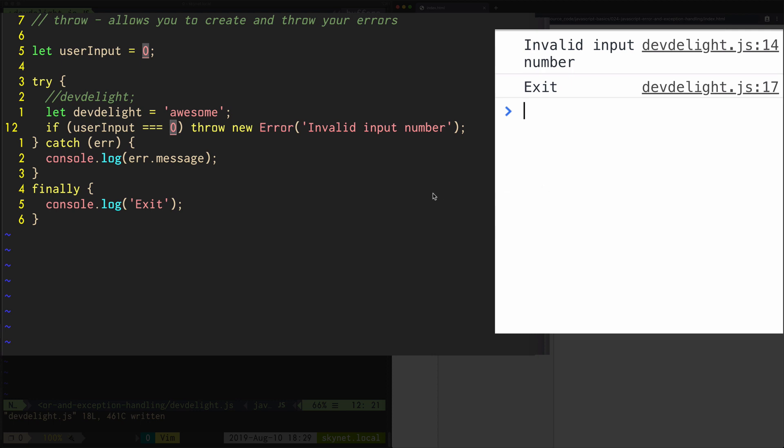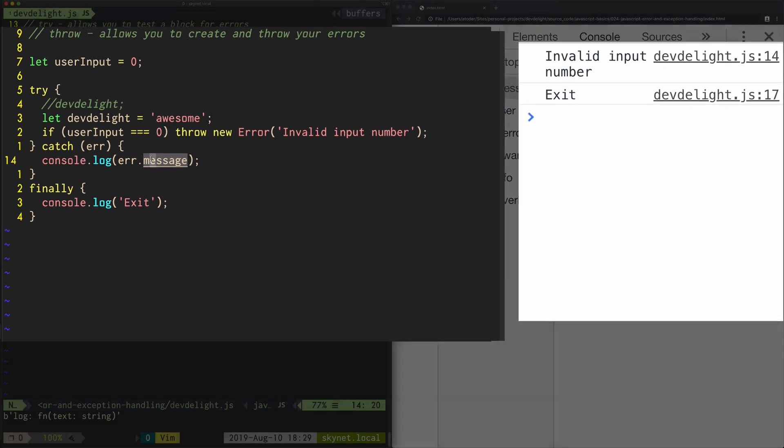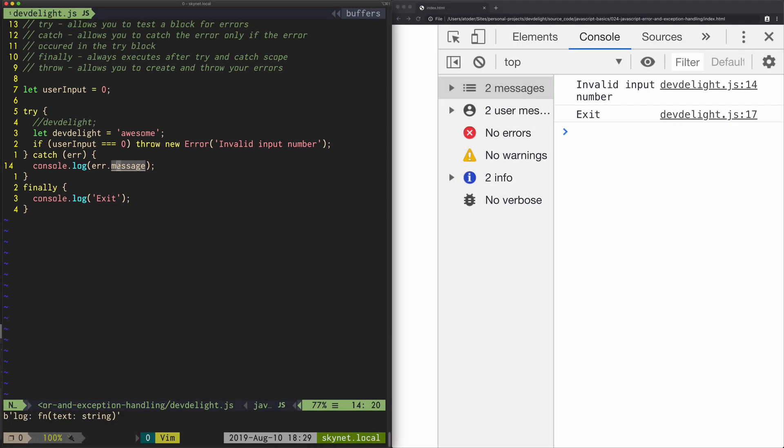So as you can see, we threw a custom error and we caught it in the catch block. So this is the basics of trying out some kind of code, and if there's an error catching it, printing it out, finally, and throwing an error.